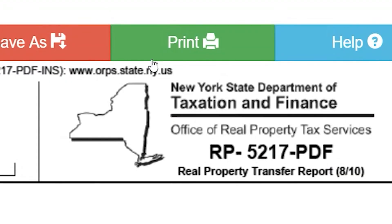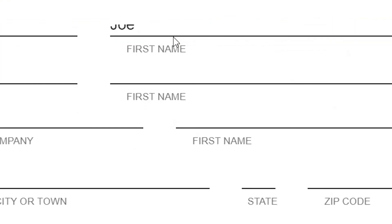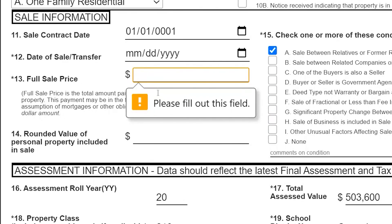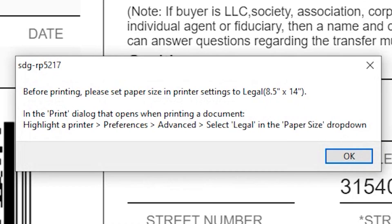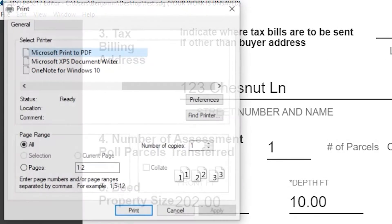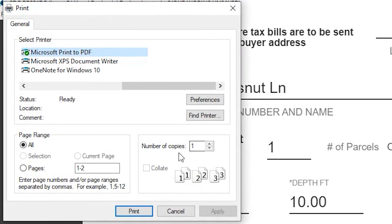Once finished, there will be a check to make sure that all required fields have been filled. When you go to print, you'll even get a reminder to use 8.5 x 14-inch paper. It's about as foolproof as you can get.